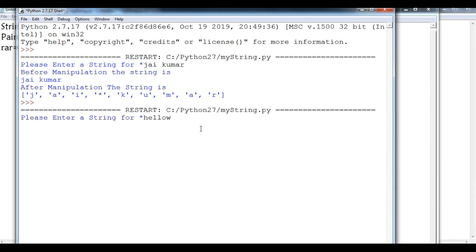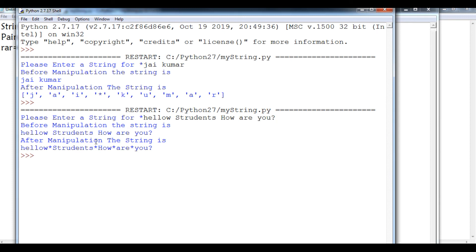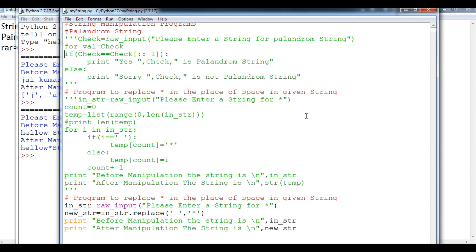For example, entering 'hello students how are you?' — you can see before manipulation the string is 'hello students how are you' with spaces, and after using the replace method it becomes 'hello*students*how*are*you' with stars in place of spaces. Today we have understood how to manipulate strings using the slicing method for palindrome strings, the traditional loop-based method, and using the replace function. I hope you have understood it well. Thank you and have a nice day, students.